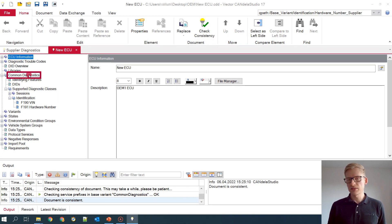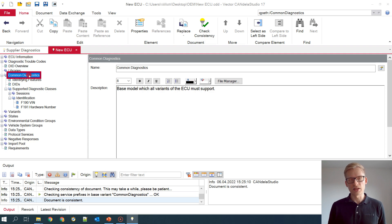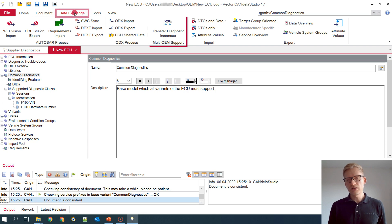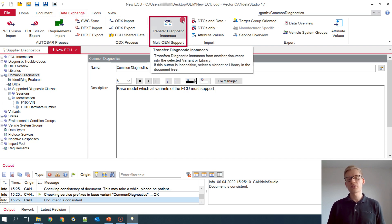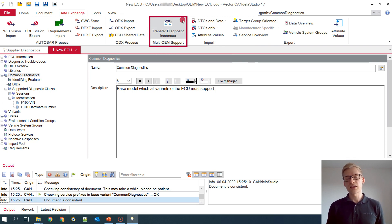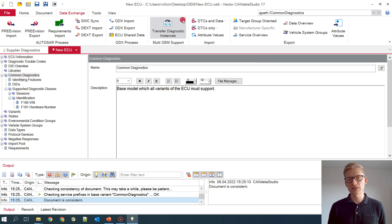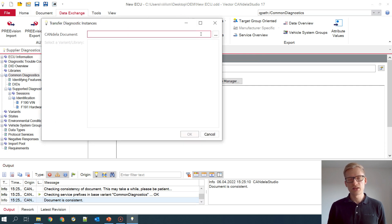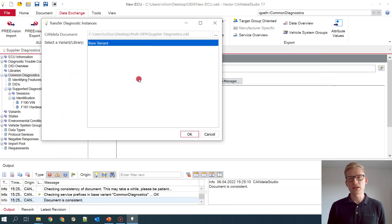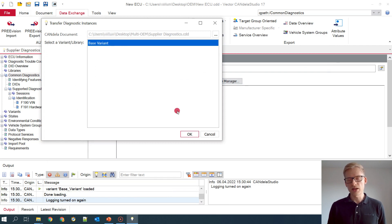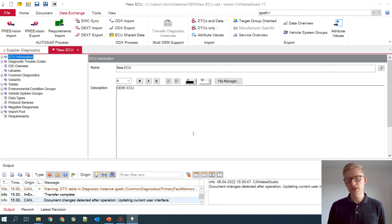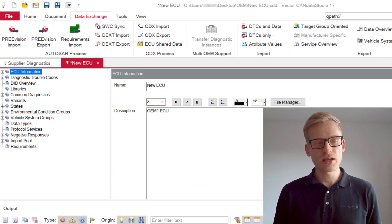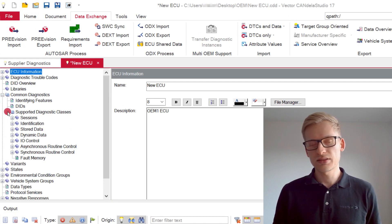For this I select the target variant, the common diagnostics, and then I switch to the tab data exchange. Here you can find the button Transfer Diagnostic Instances, which you can use to perform the mass data transfer. I click the button and then I can select my source document, which is the same one as I have opened. And when I press OK, the mass data transfer happens and now all my interesting diagnostic data has been transferred into this document.